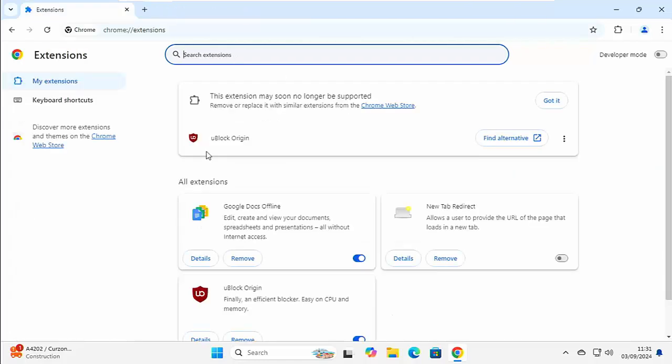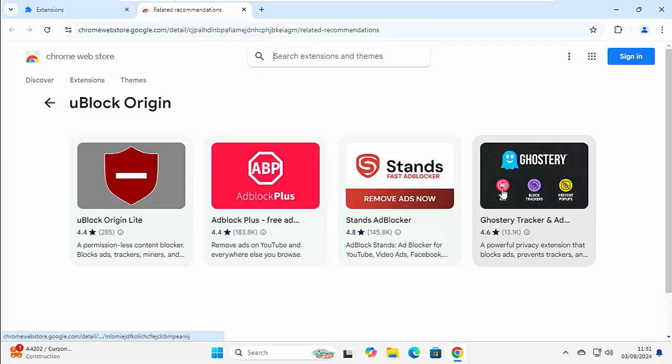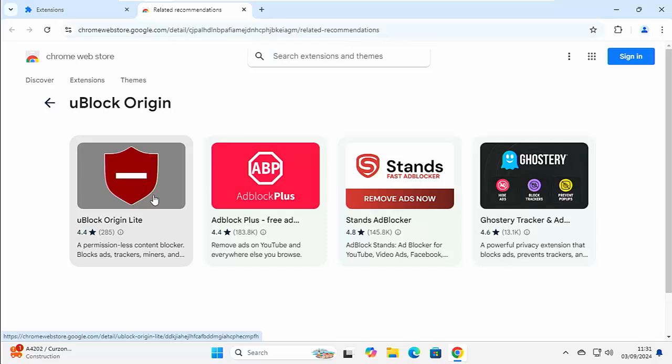As I say, uBlock Origin is saying that it's not going to be compatible soon. It's going to be dropped. So, we've got an option here. We've got a little click on Find Alternative. So, left-click once on Find Alternative. And there you go. There are some suitable alternatives that Chrome has recommended. Now, one of them here is uBlock Origin Lite. This is a light version of the ad blocker that the developer has made.